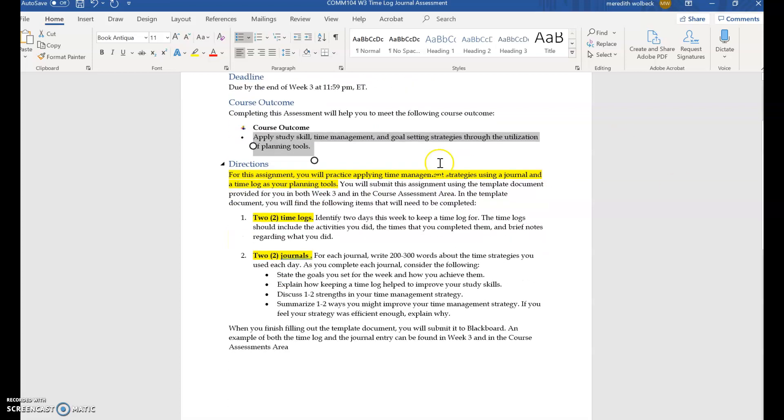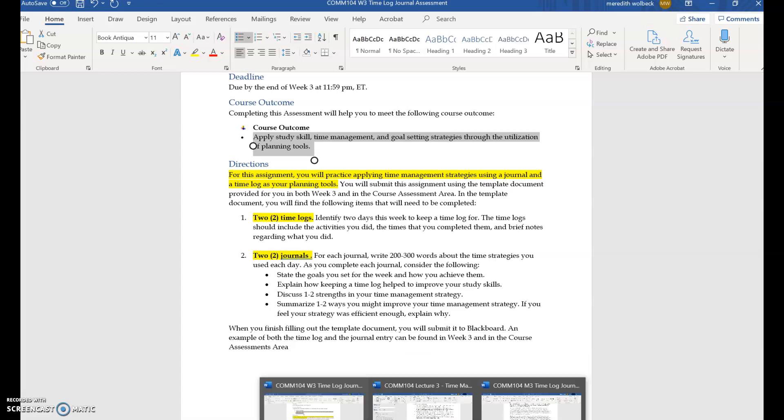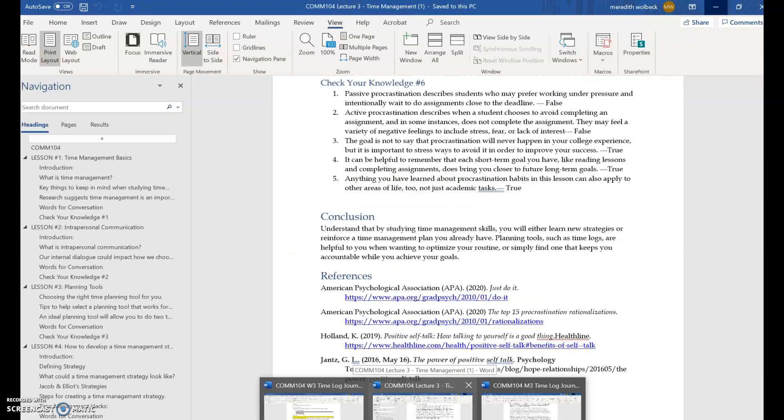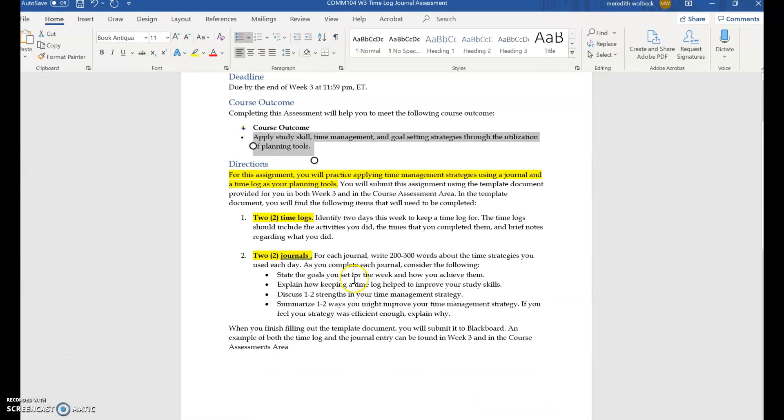The specific directions would just simply be that you're to select two days this week and log your time. If you go into lecture three, I believe it is lesson five. Yes, lesson five will go over time logs in more detail, but the directions ask you to make two time logs and then to write two journals reflecting on those time logs.